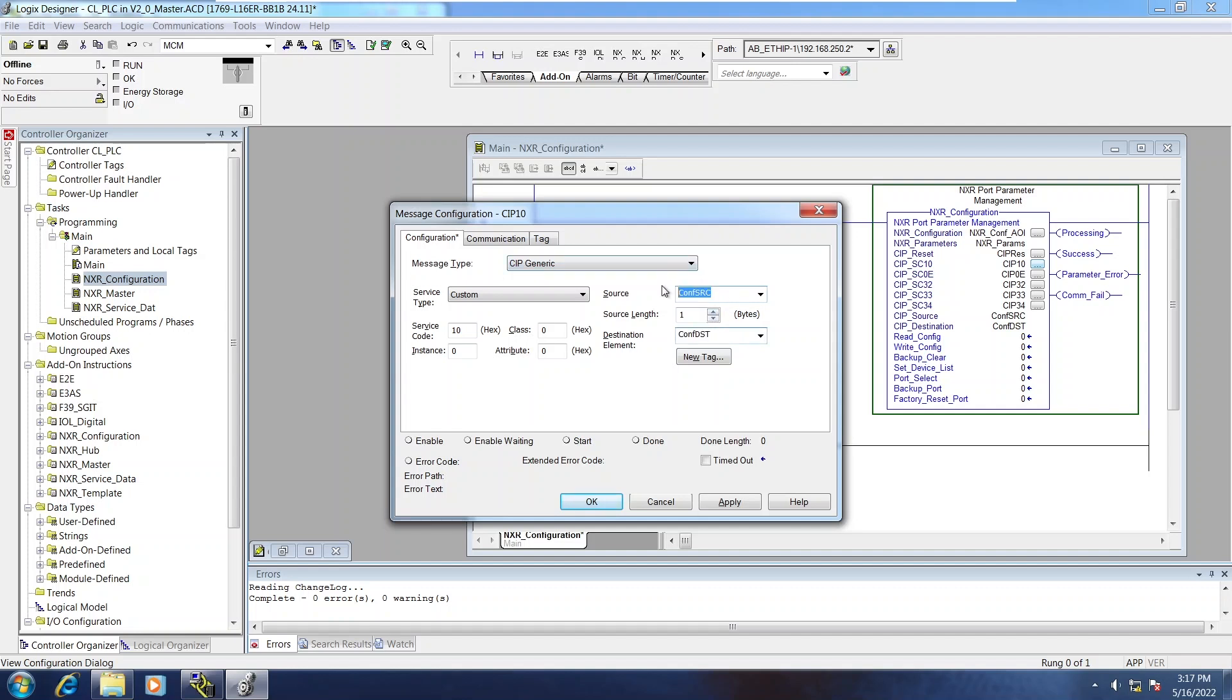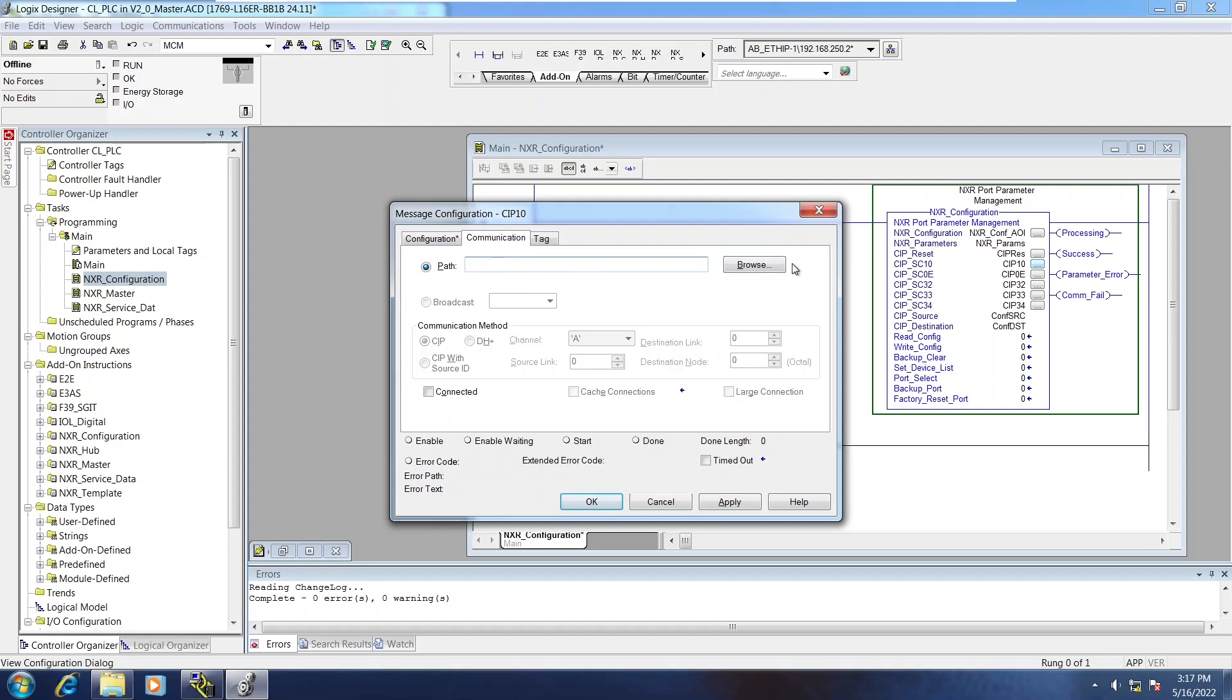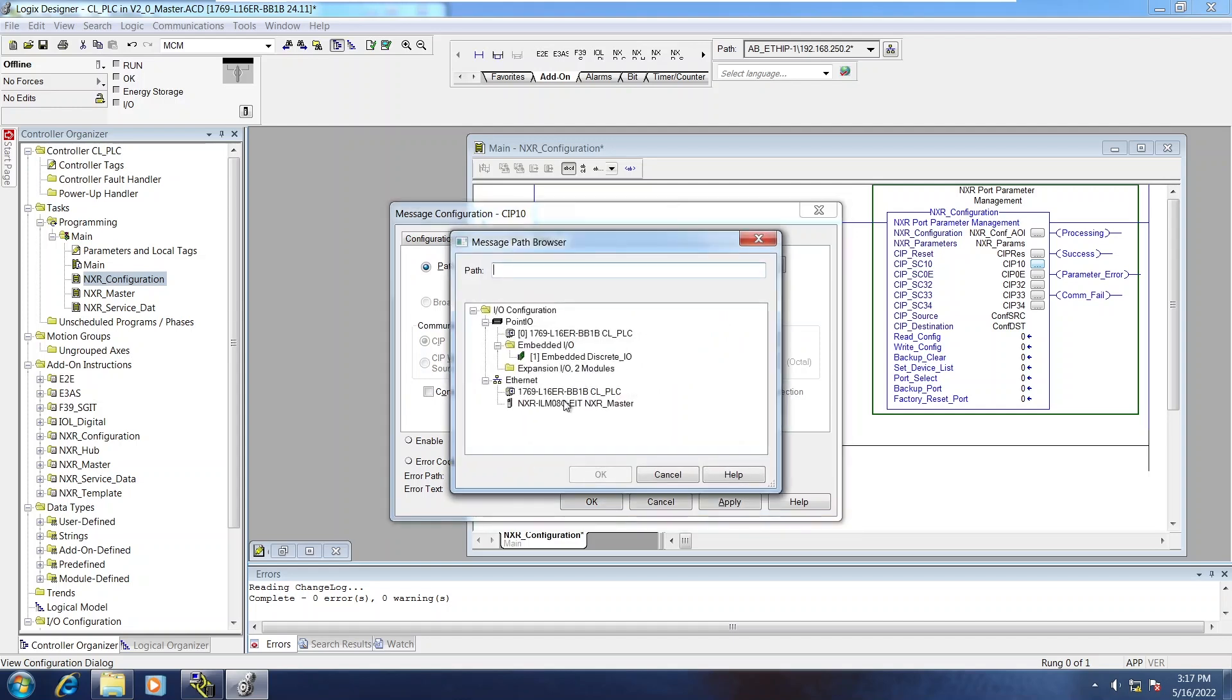So I'm going to go ahead and just copy one of them to make my life a bit easier. And of course, they'll all be pointed to the NXR.